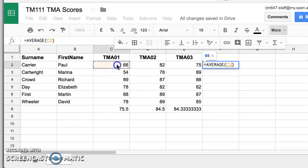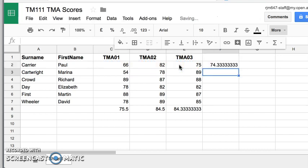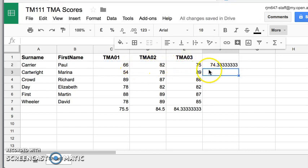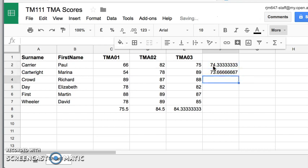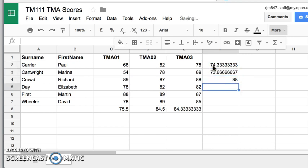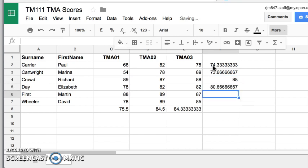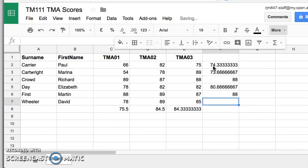I just click and drag across the cells. And that will give me the average score for that student. But again, if I just copy and paste it in, I can get the average score for the TMAs for each student, just by cutting and pasting.